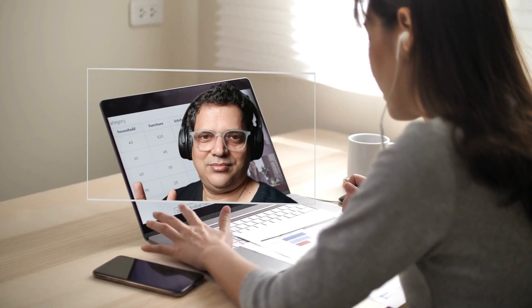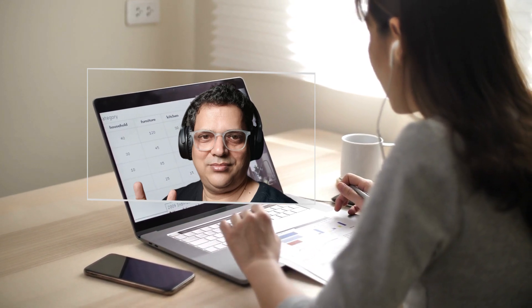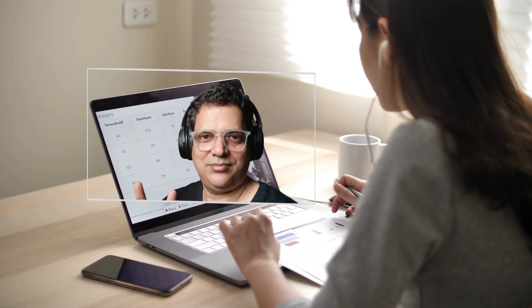Welcome to today's interview session on Apache Kafka. How do you scale Kafka for high availability and fault tolerance?